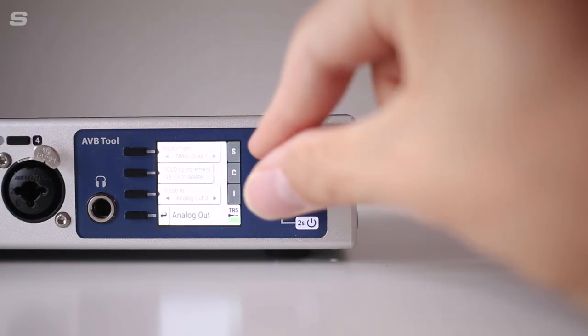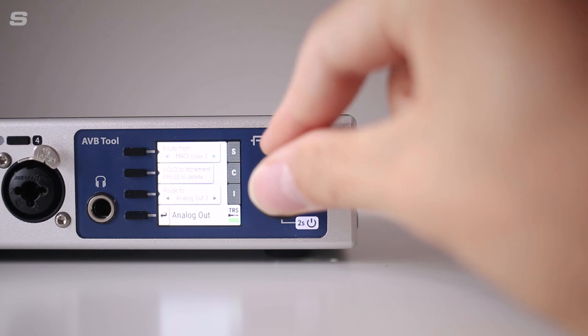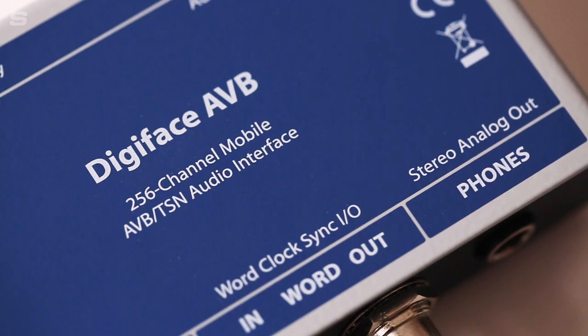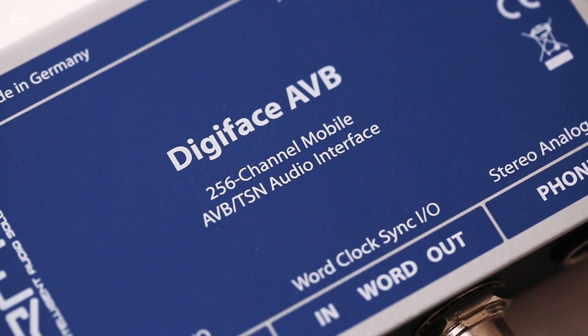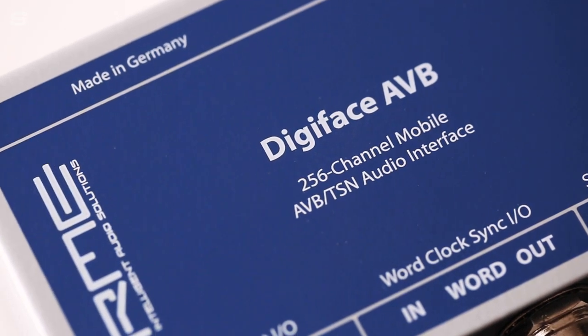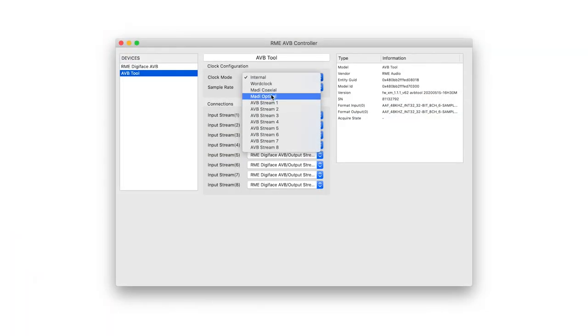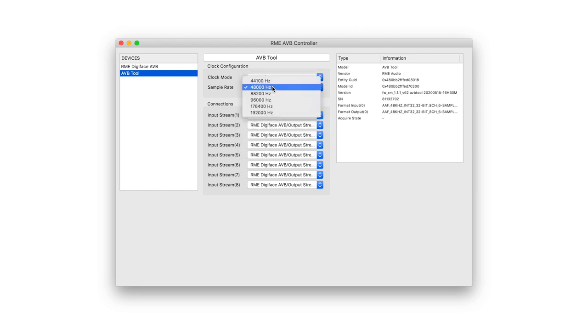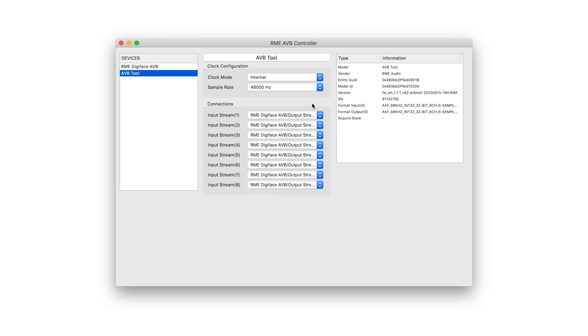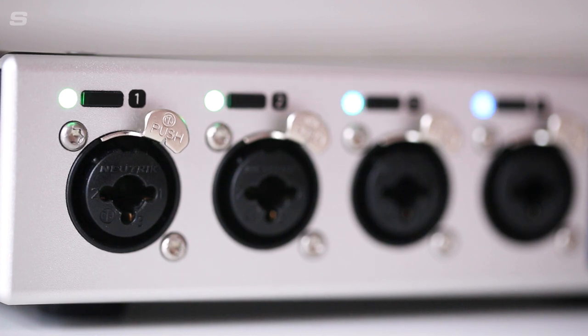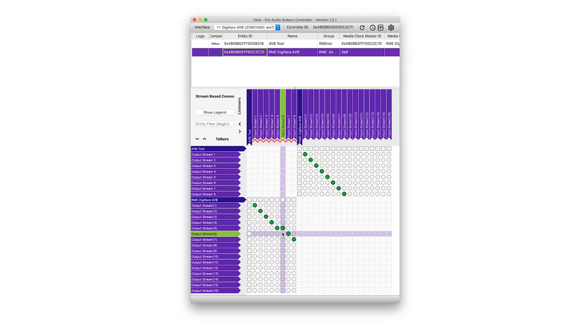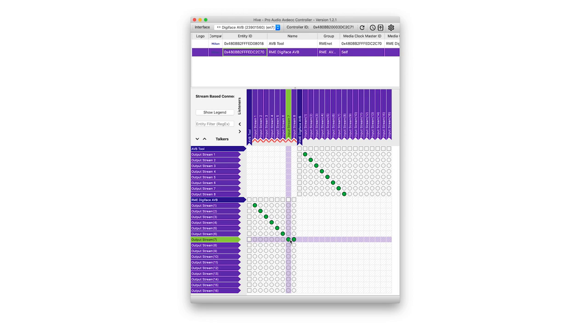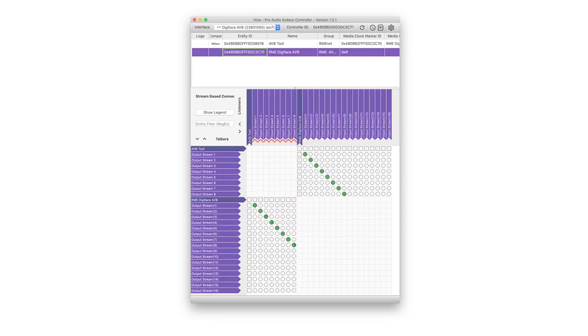The AVB tool also features an onboard routing matrix which is easy to configure from the front panel of the device. When paired with an AVB capable interface such as the RME DigiFace AVB, all input and output streams on the network can be easily managed via RME's AVB software controller. The AVB controller also features the option to locate devices by sending a signal that lights up that particular device, which is very handy when working with complex networks with multiple AVB devices. The AVB tool is also compatible with other third-party AVDEC controllers such as Hive, which presents the same information as the RME AVB controller in a matrix-style layout.